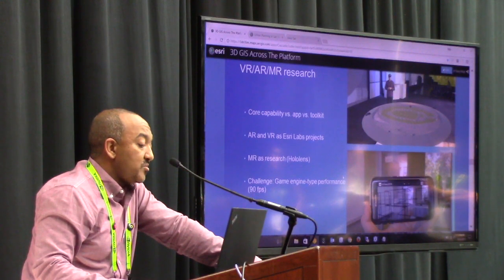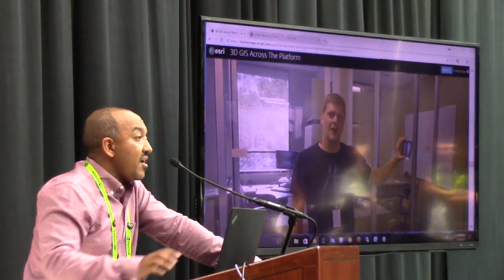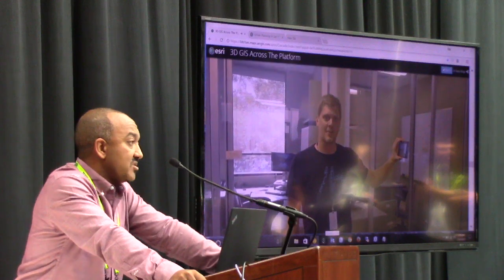Being able to overlay 3D content onto your AR views is important.